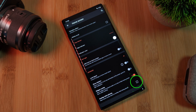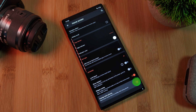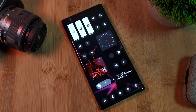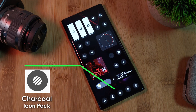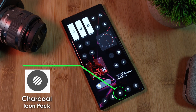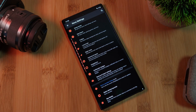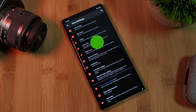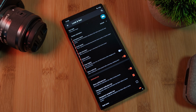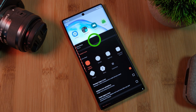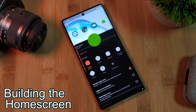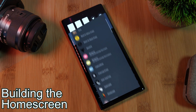Now the icon pack that we're using in this setup to match the dark undertones is the charcoal pack. Just simply head to Nova's Look and Feel section and apply the pack as your system icons, after which we can finally move on to building the rest of our home screen.